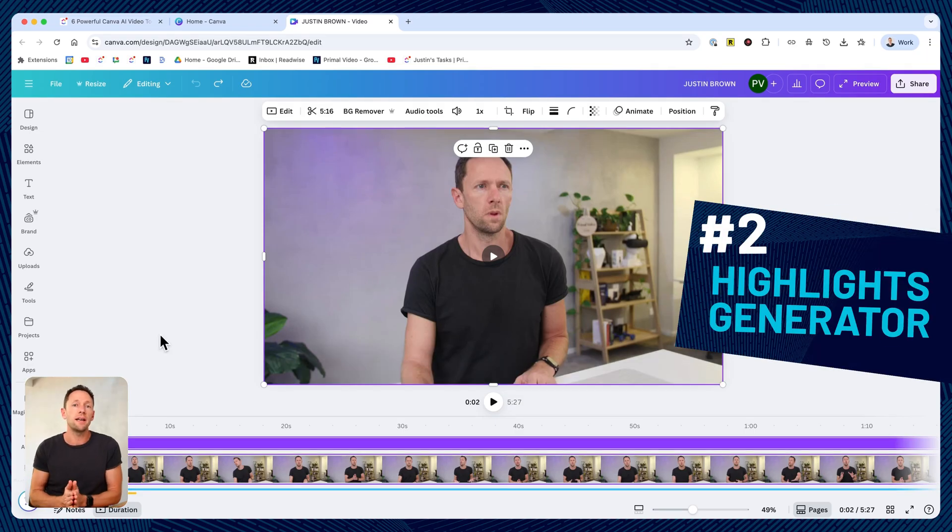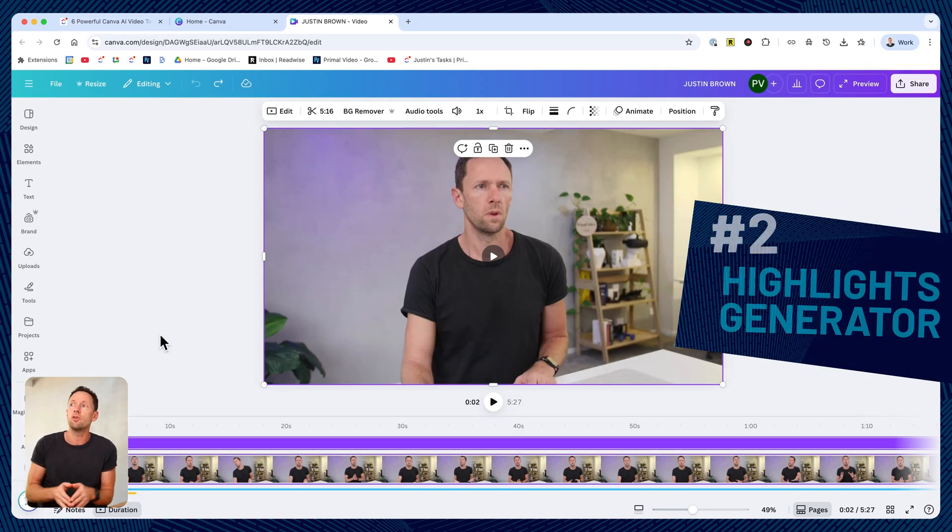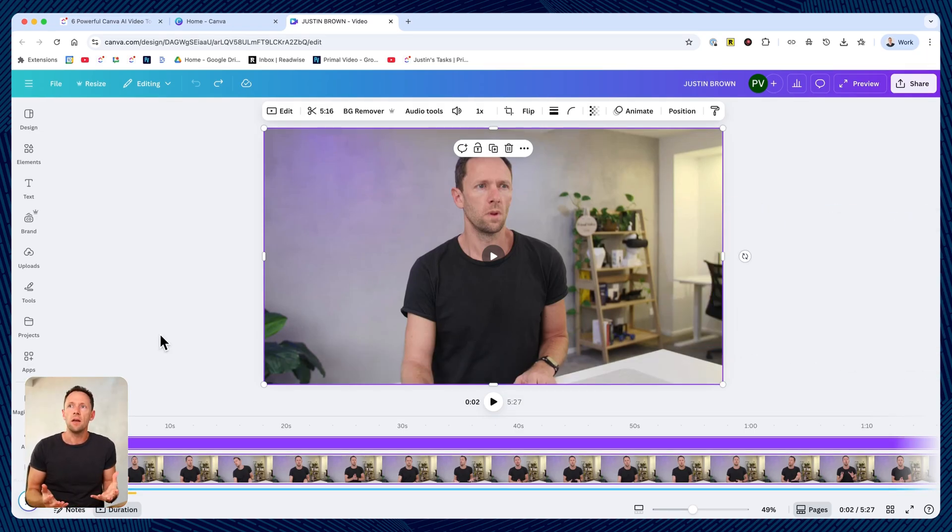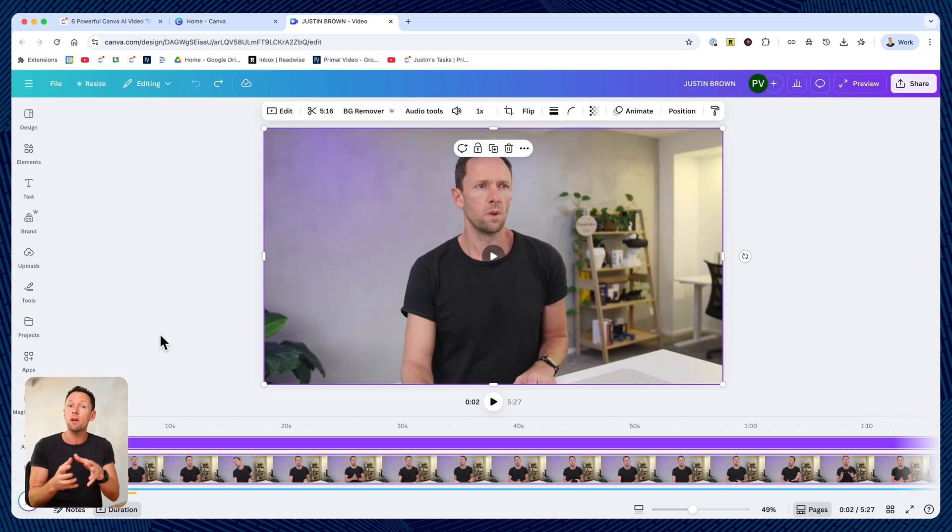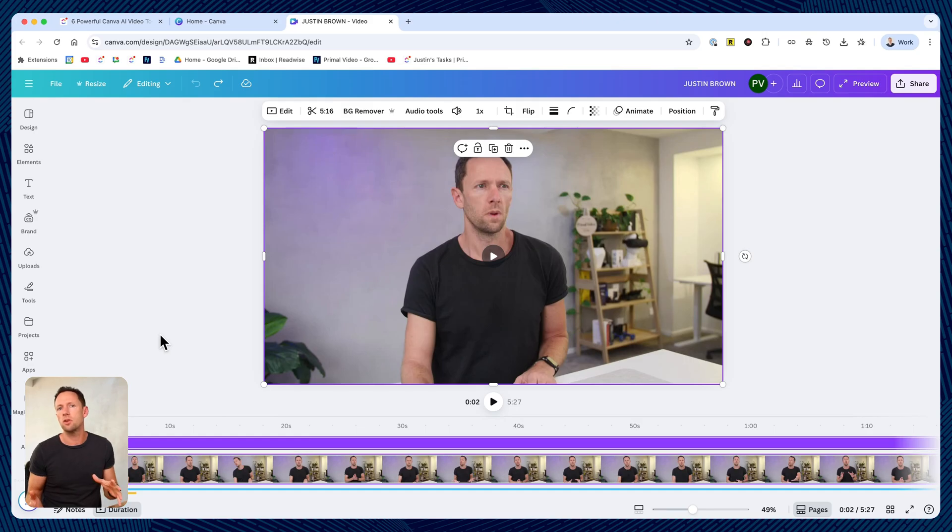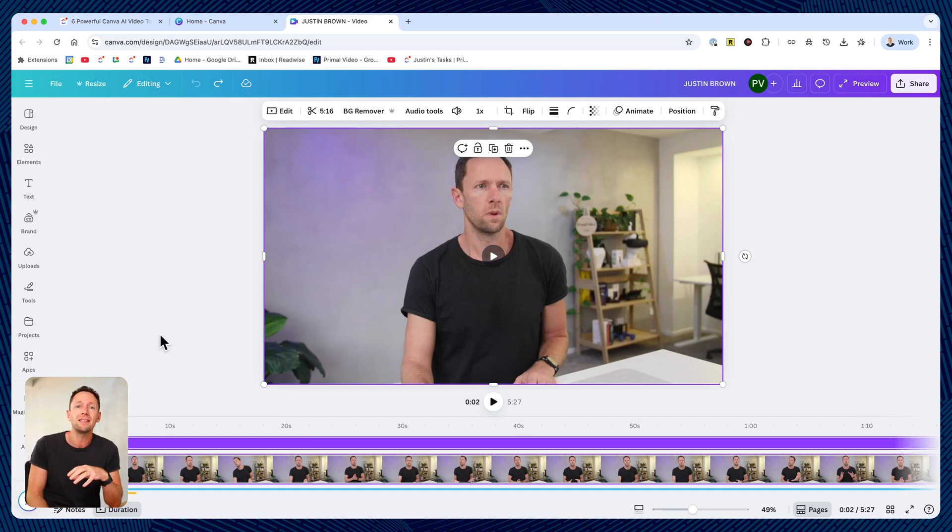Number two is the highlights generator. You'd use this if you've got a longer form video clip and you want to either repurpose or create smaller clips from that longer form video. There's a bunch of other tools that do this, Descript, Opus clips, but it's awesome to have this inside of Canva too.